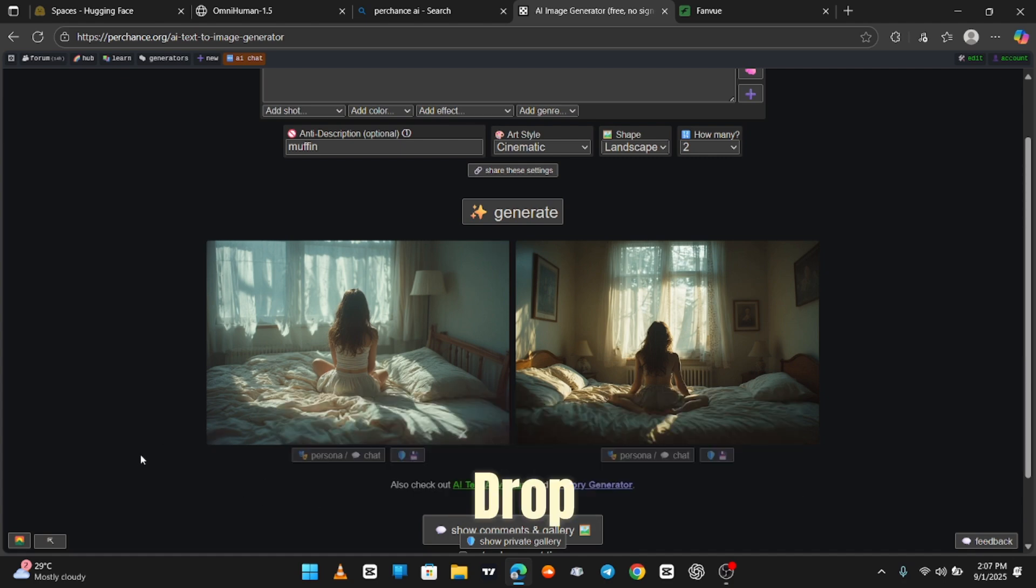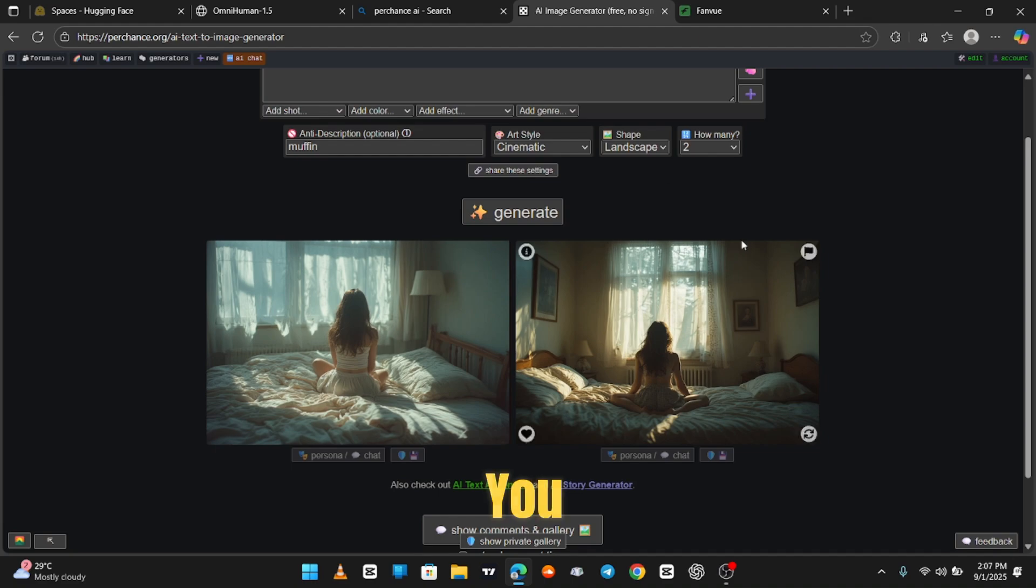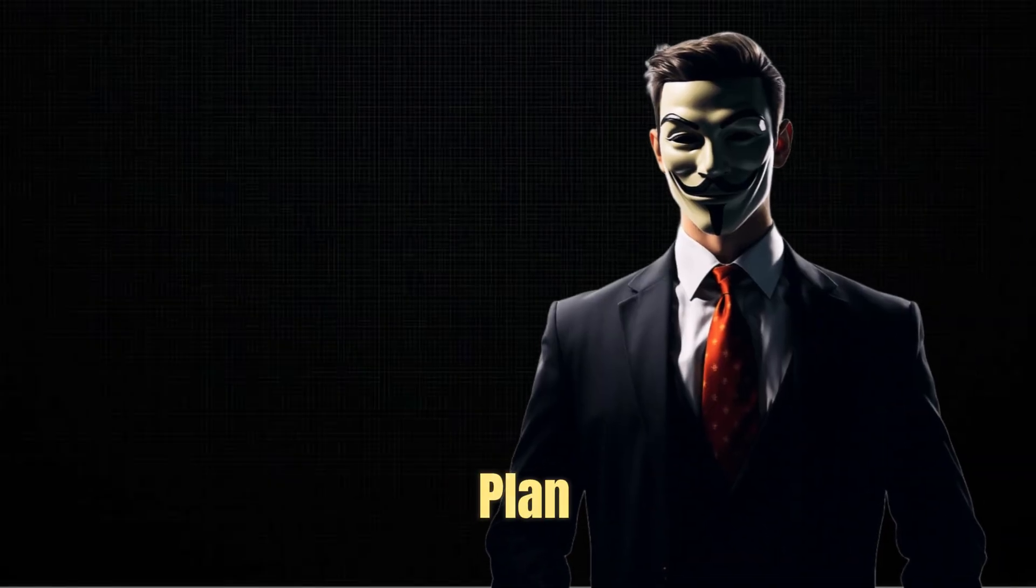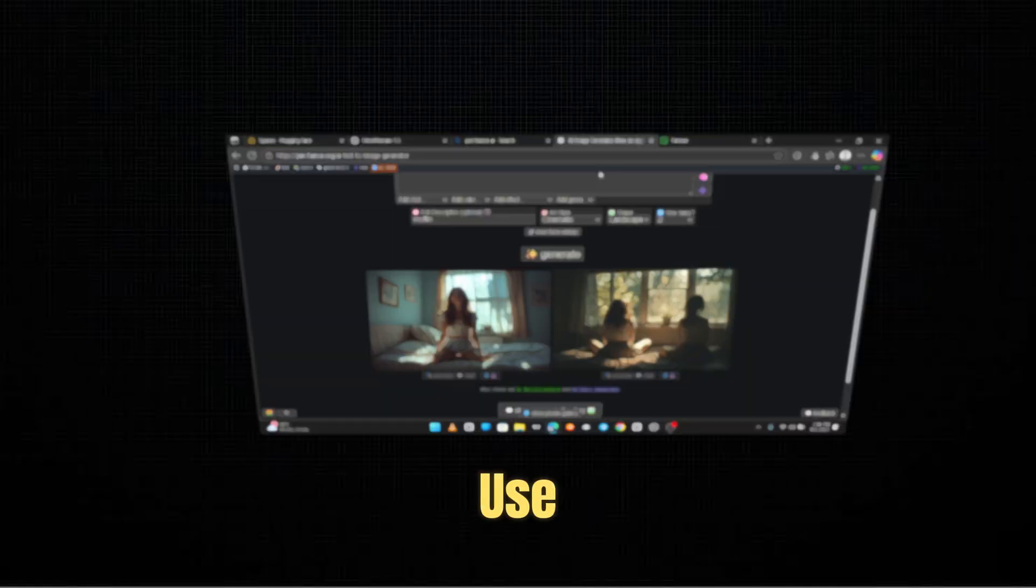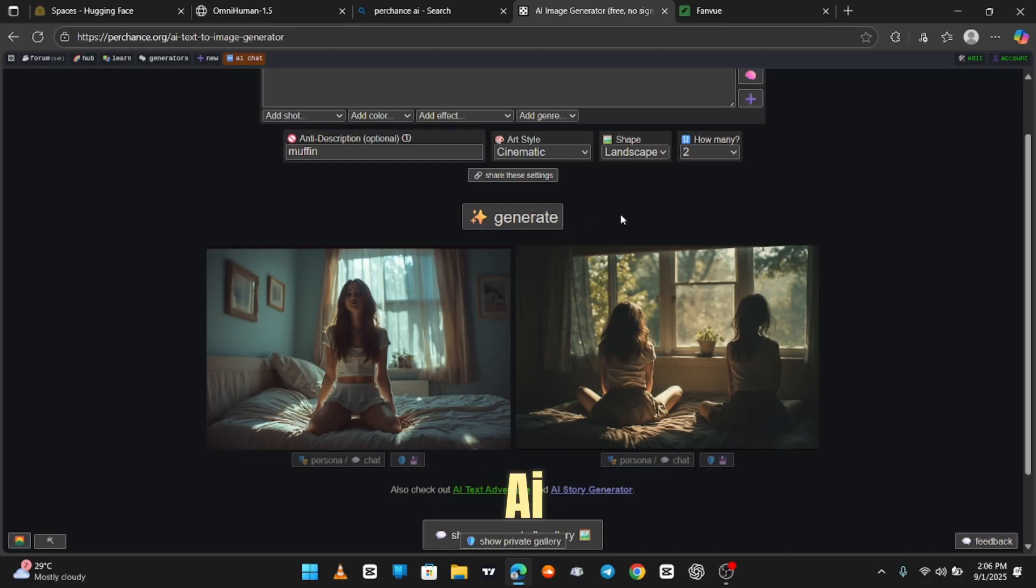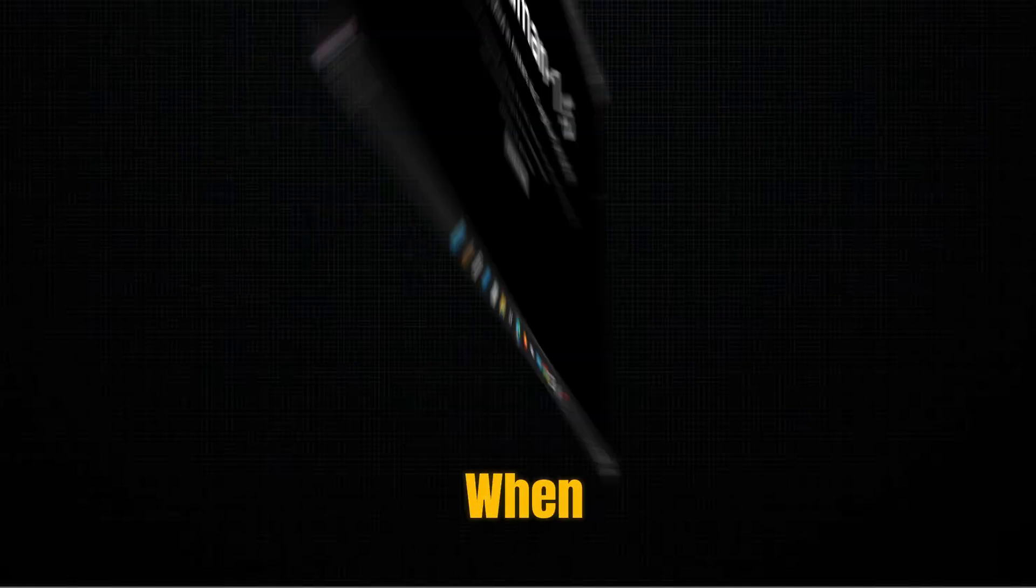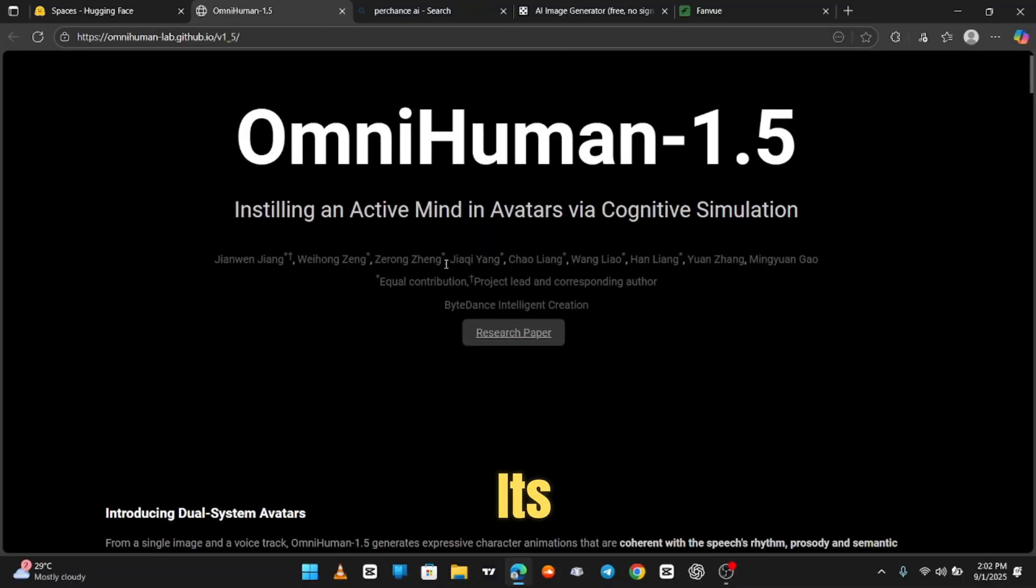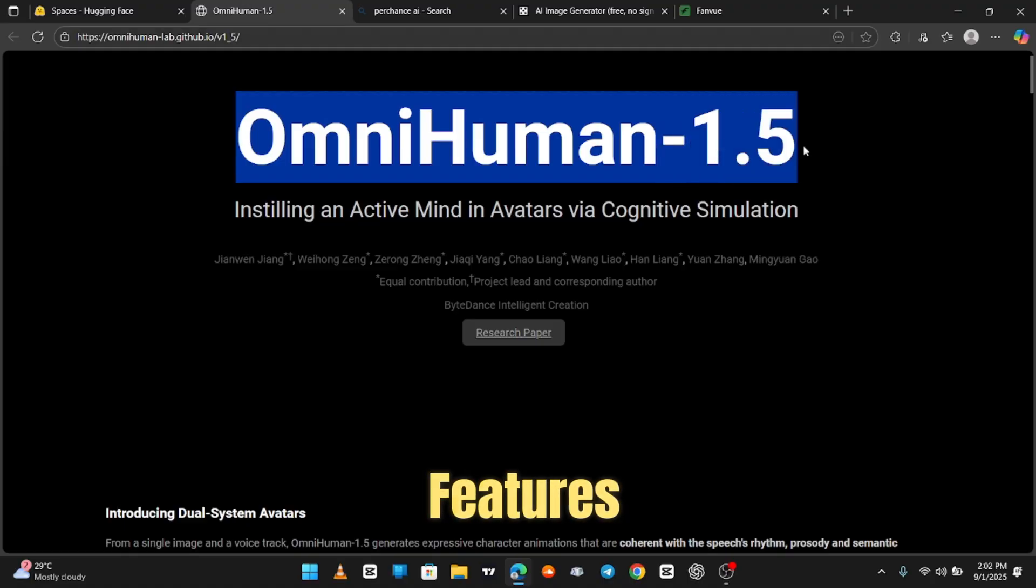Now, let me drop some money-making knowledge for you, because I know y'all love that. Here's the plan. One, use Perchance AI to generate jaw-dropping images. Two, when OmniHuman drops, use its image to video magic with lip-sync and voice features. Three, post all that cinematic chaos on FanView and watch your bank account grow like it's on steroids.